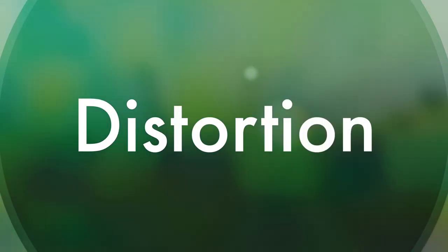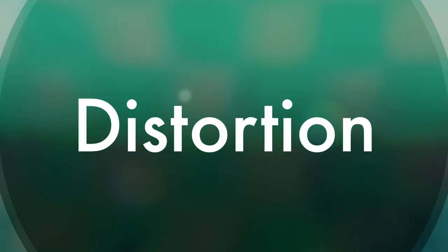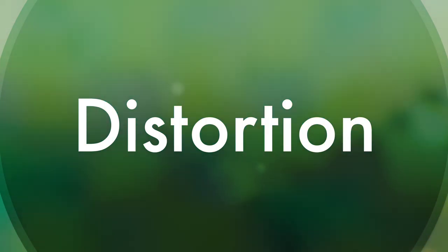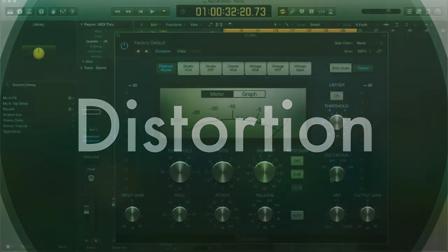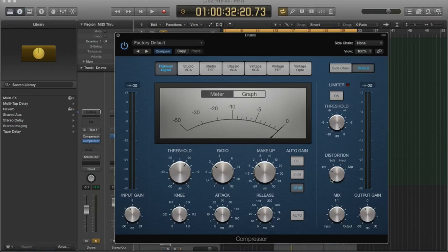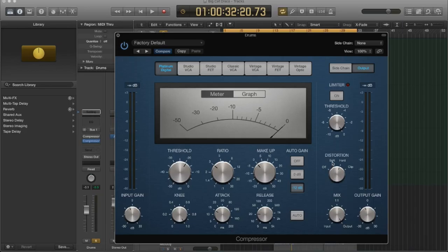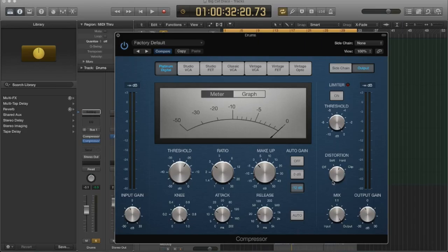And the distortion refers to after the output has clipped, after it's exceeded the threshold, how is it going to process the distortion? In Logic, you can make it soft, hard, or clipping. This is going to be more like a digital clip, so it's kind of crunchy sounding, and this is going to be more of an analog, like a softer, more harmonically rich sound, but you have a soft and a hard option.